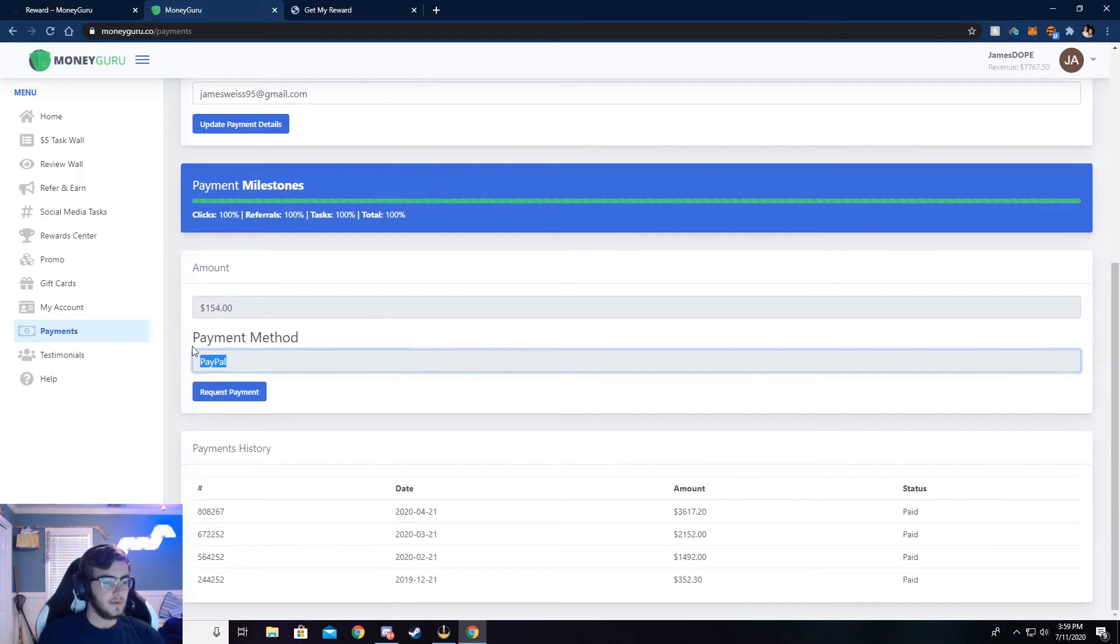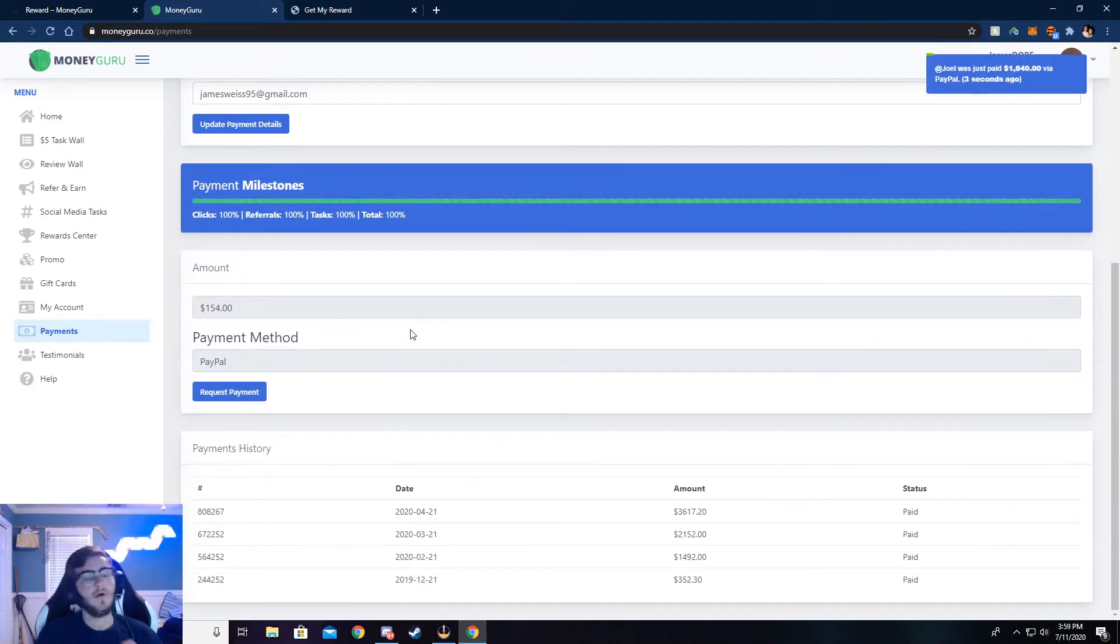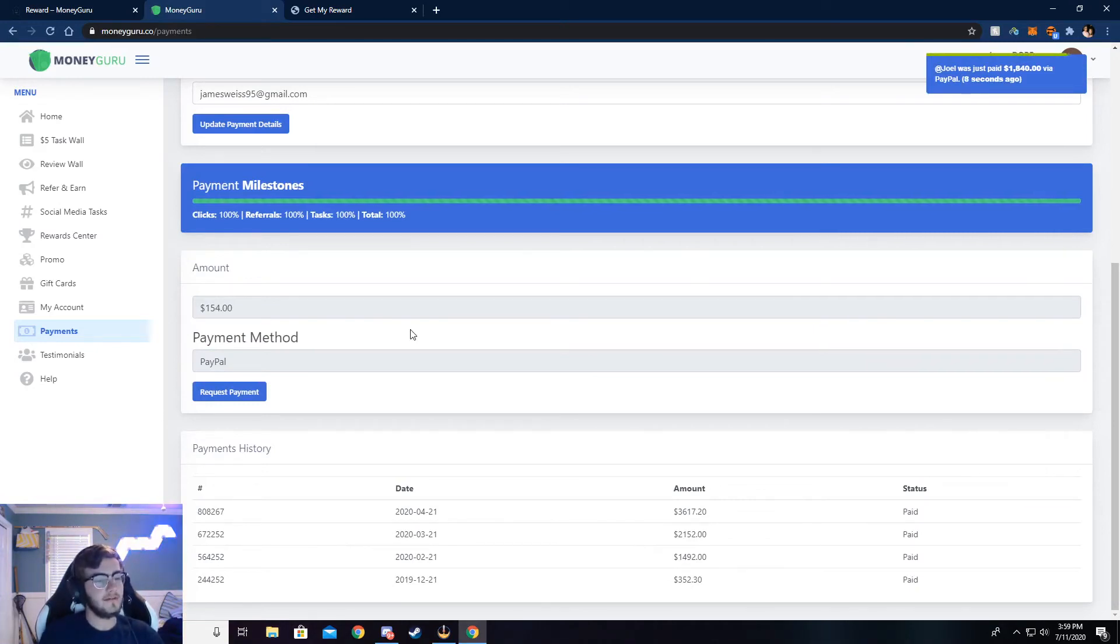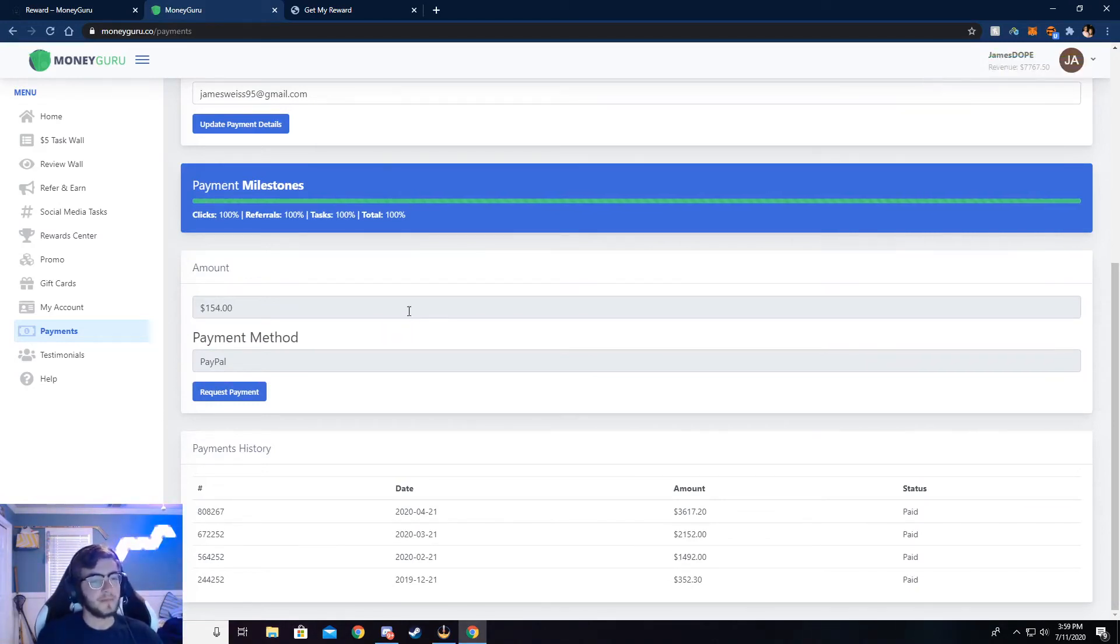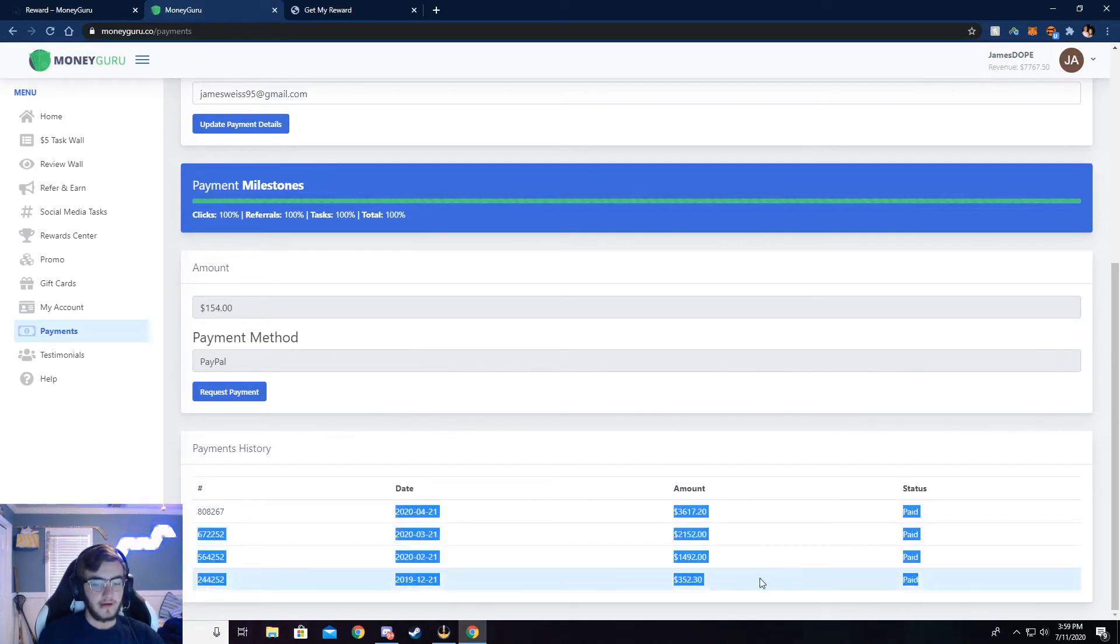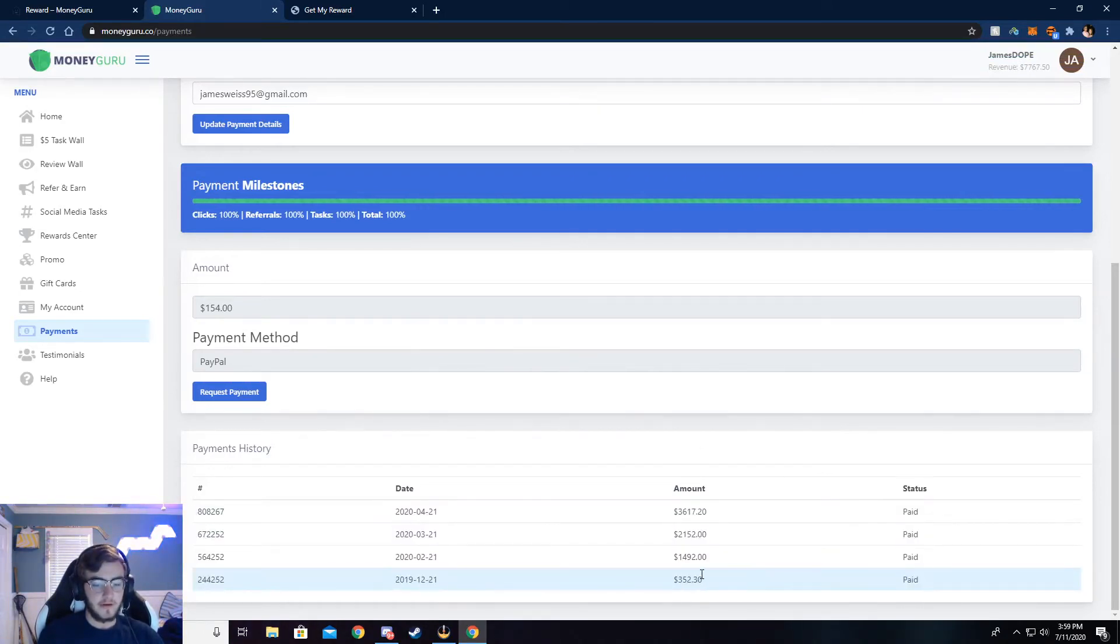So I use PayPal to withdraw, but you can also use like Venmo, Cash App, Bitcoin, Ethereum, almost anything. You can get paid a check if you really wanted to. But I just use PayPal, and you can see right here all this money that I've received.